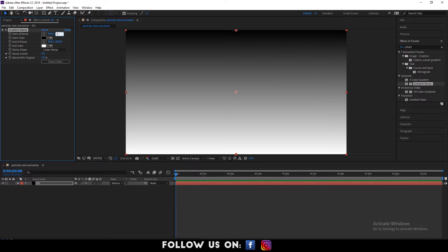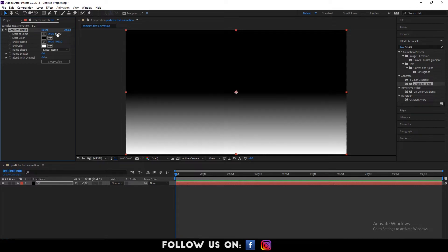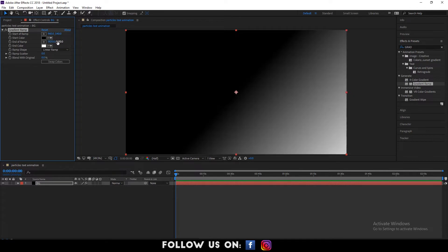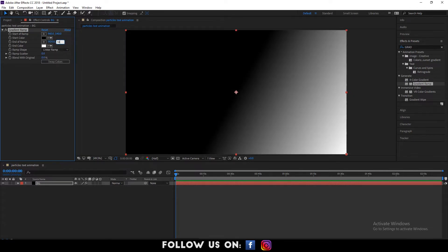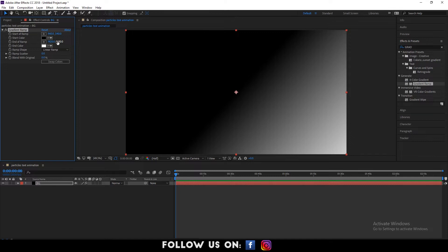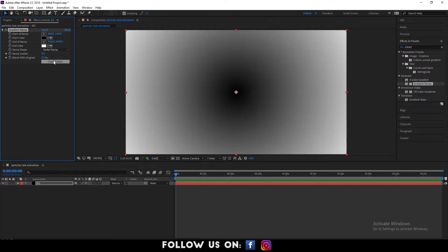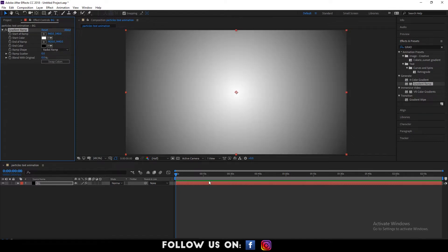Now, go to the effects control panel. Under the gradient ramp, you will find the option called ramp shape. From ramp shape, choose radial ramp. Adjust the gradient option underneath and click on swap colors to switch the colors.